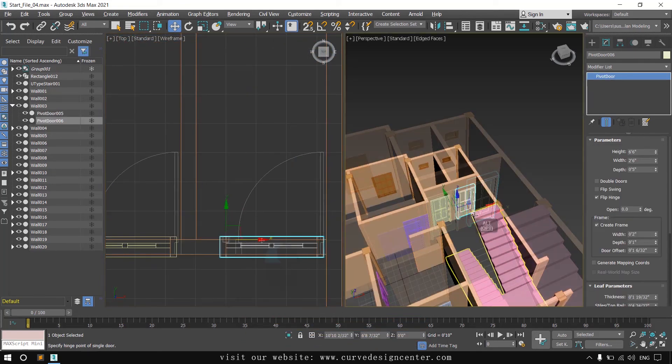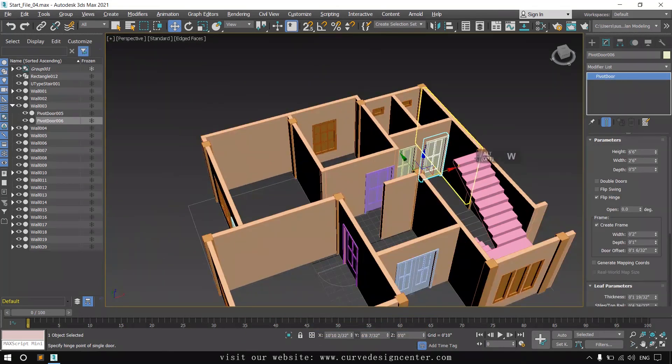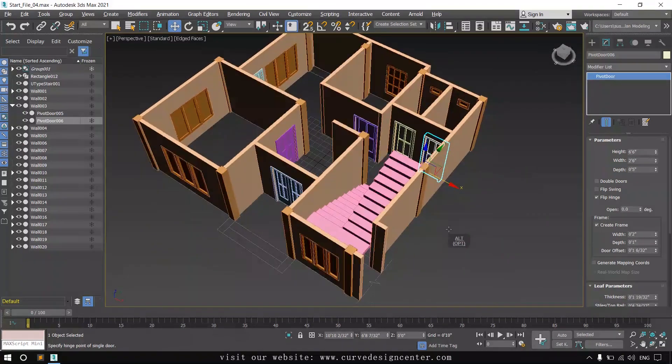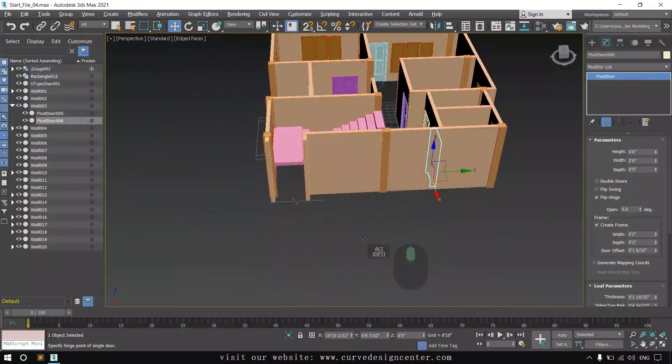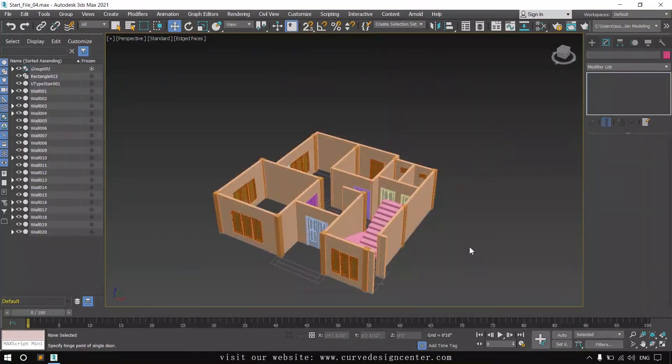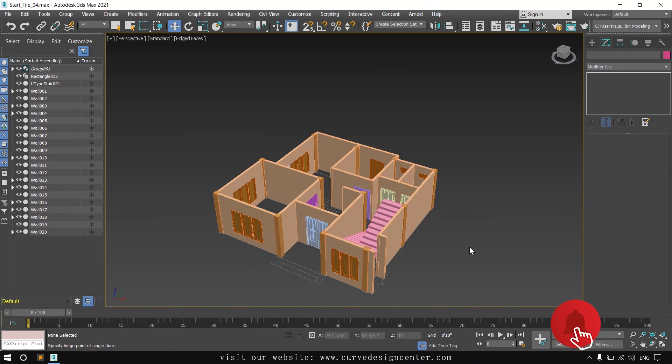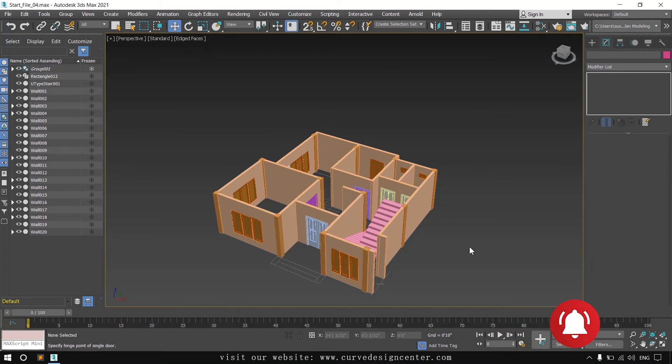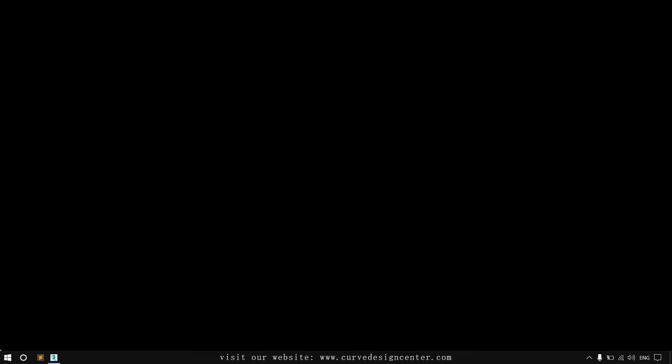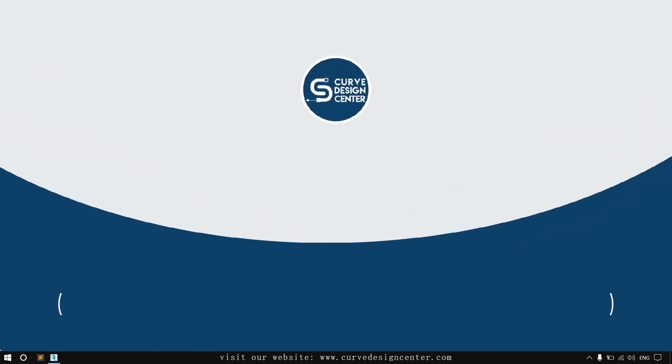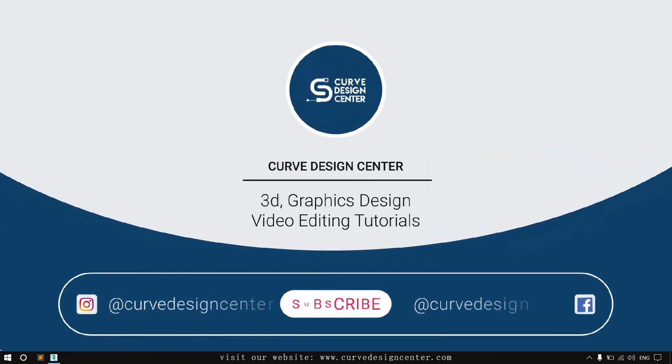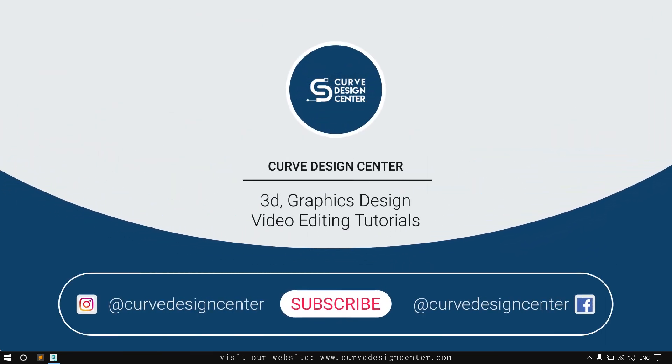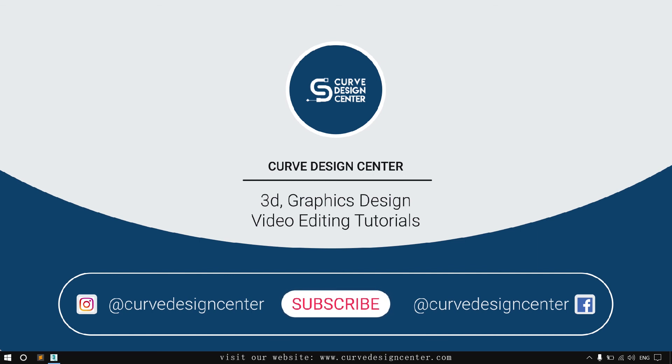So we've completed the door creation for this plan. Door and window creation is complete. Now we'll meet in the next class and add some other things. I hope you liked this tutorial. If you like this, please subscribe my channel and like this video. Thank you.